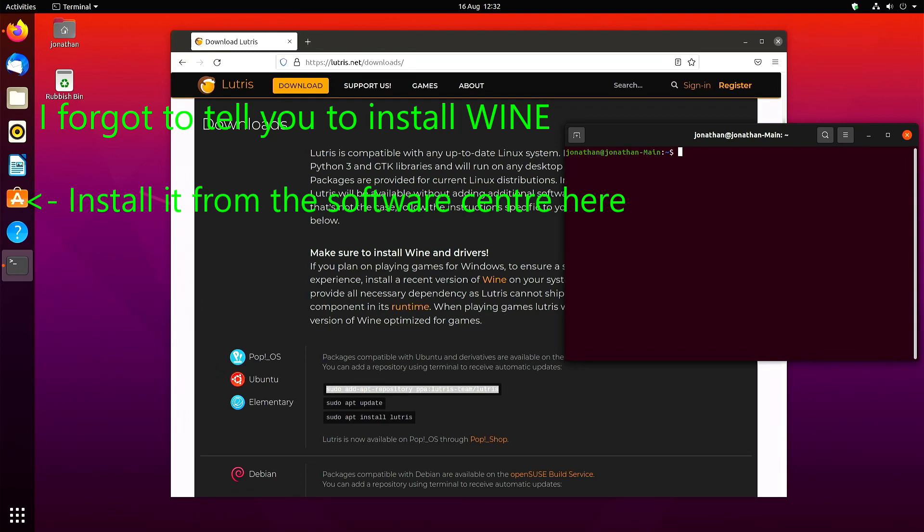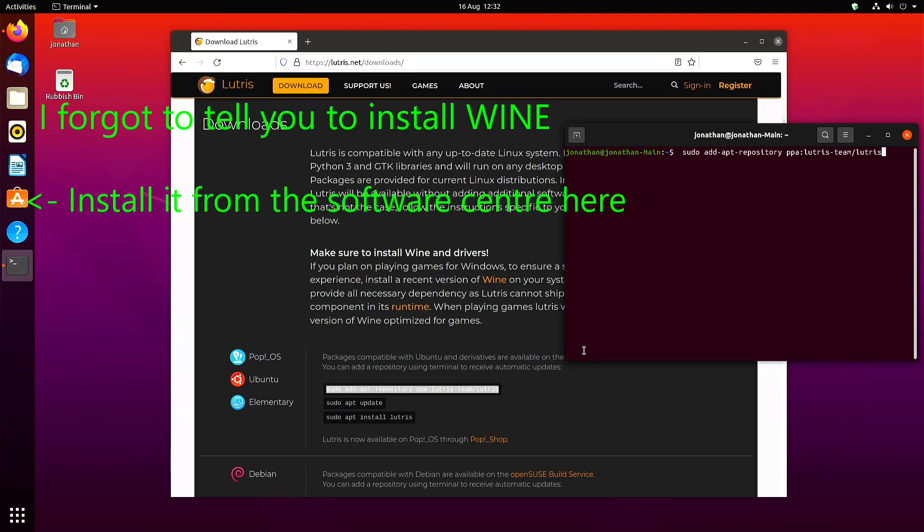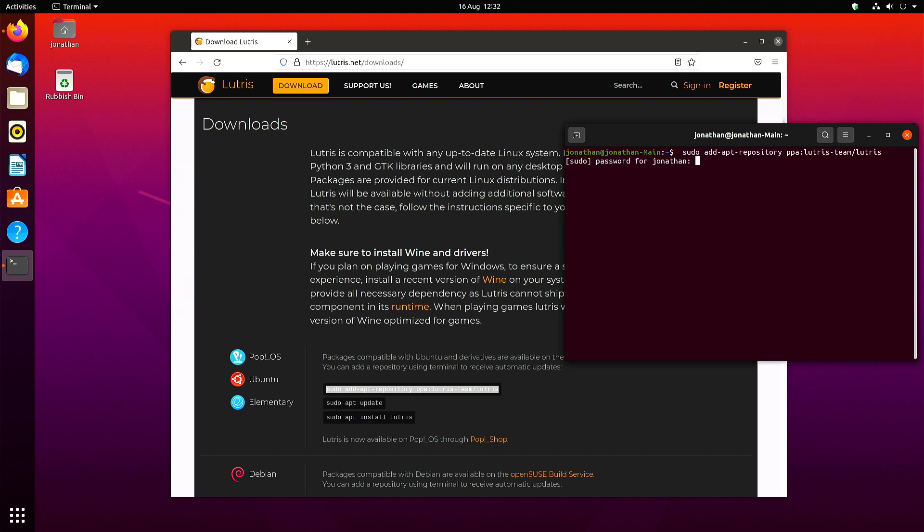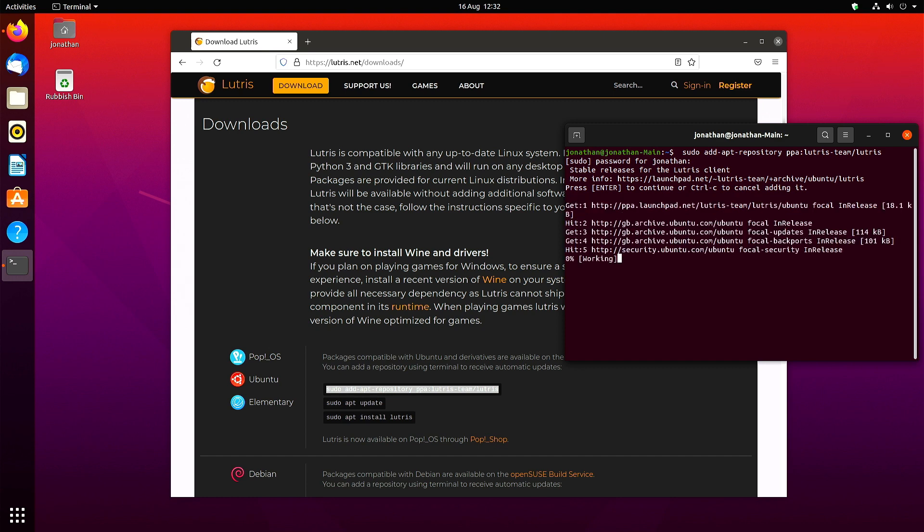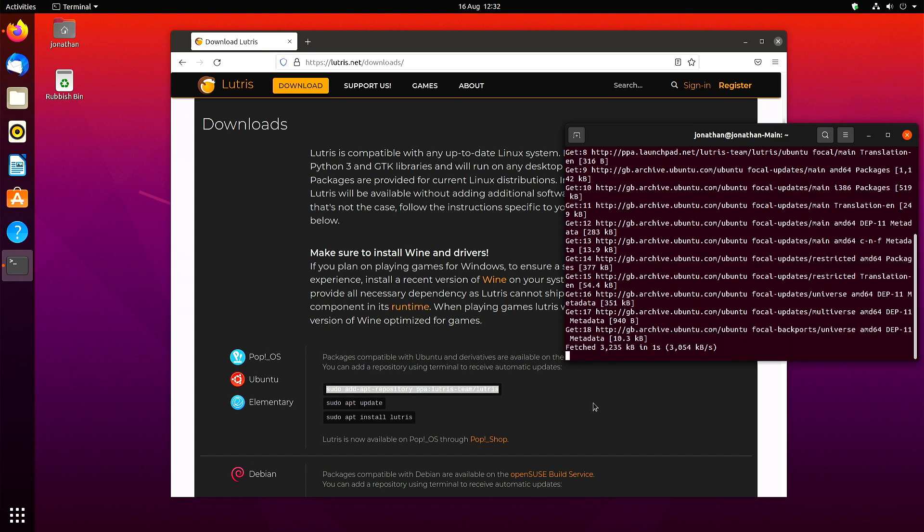Here's how to get Zwift running on Linux. I've gone to the Lutris website at Lutris.net and I've just copied and pasted the first installation step, which is to add the repository.